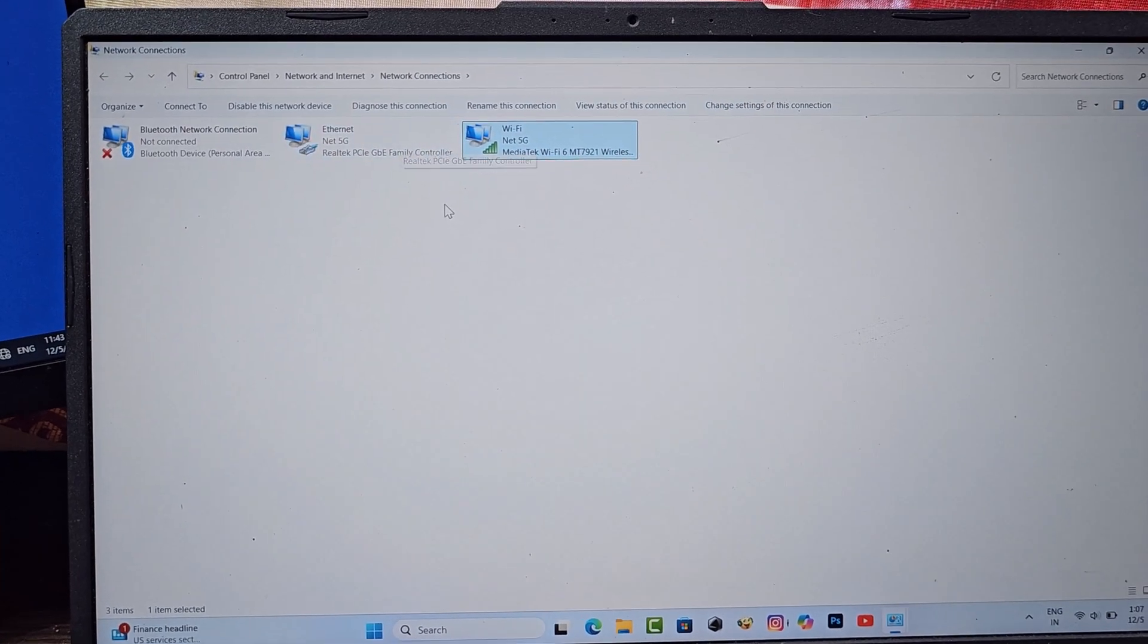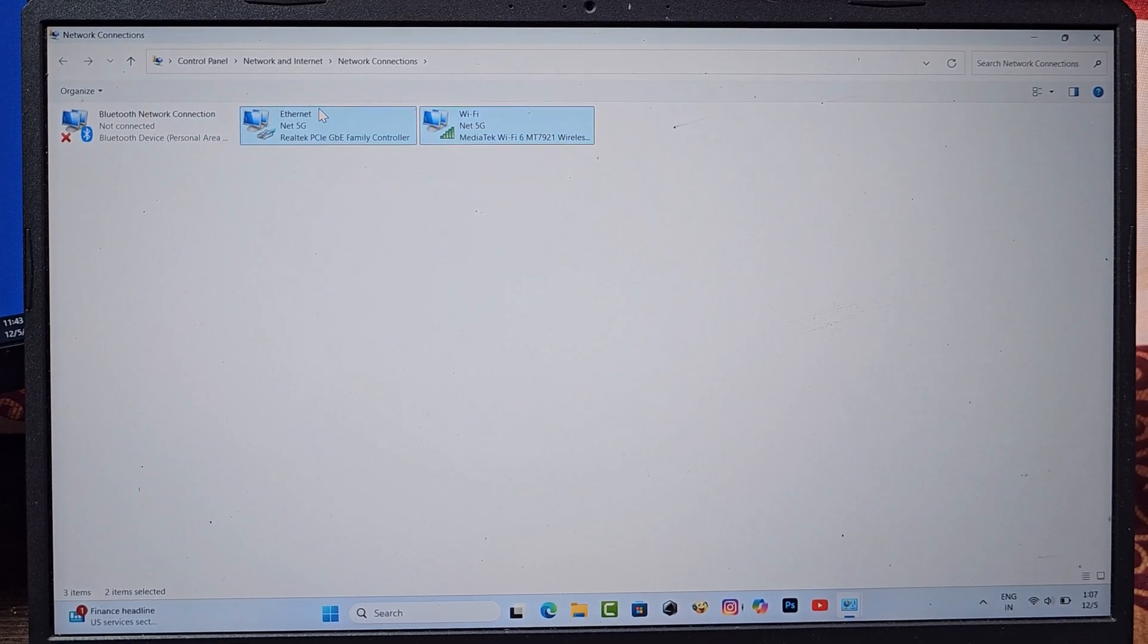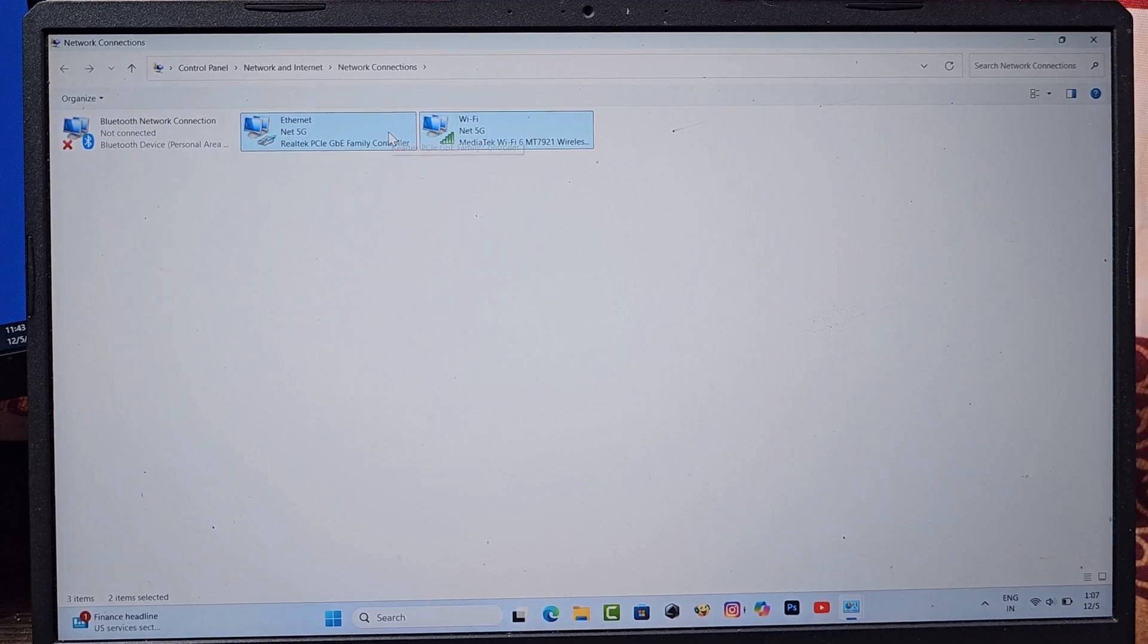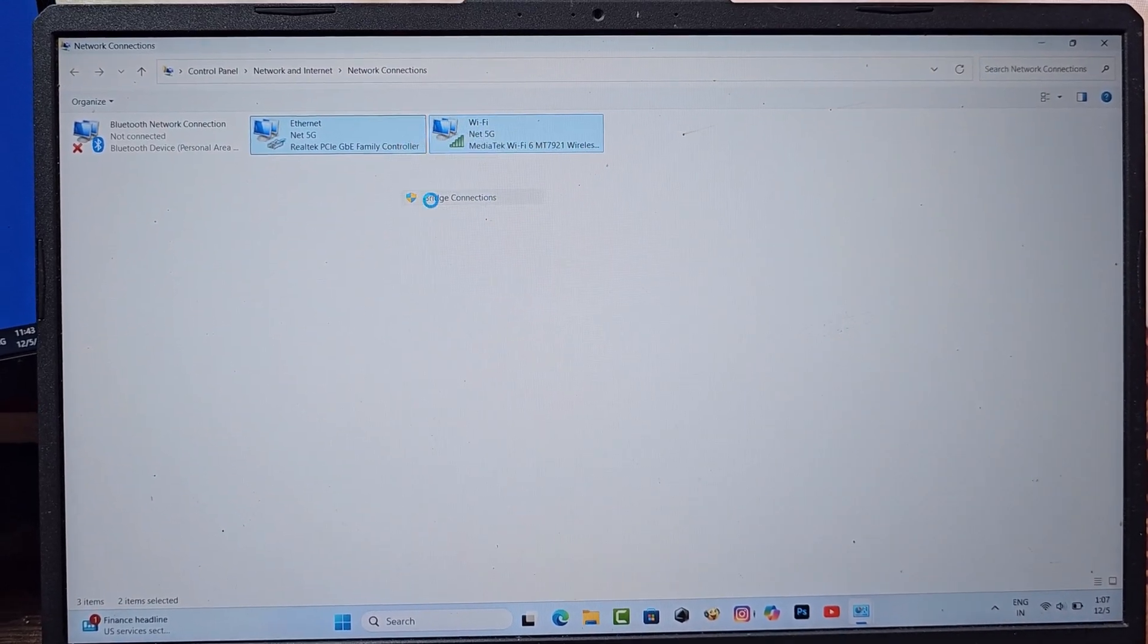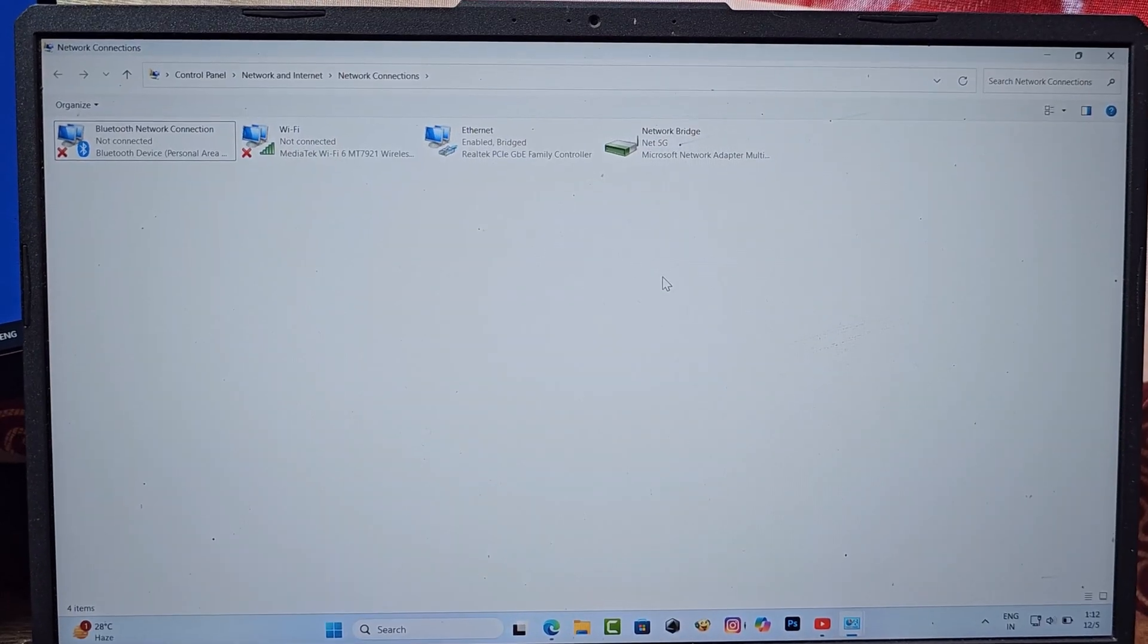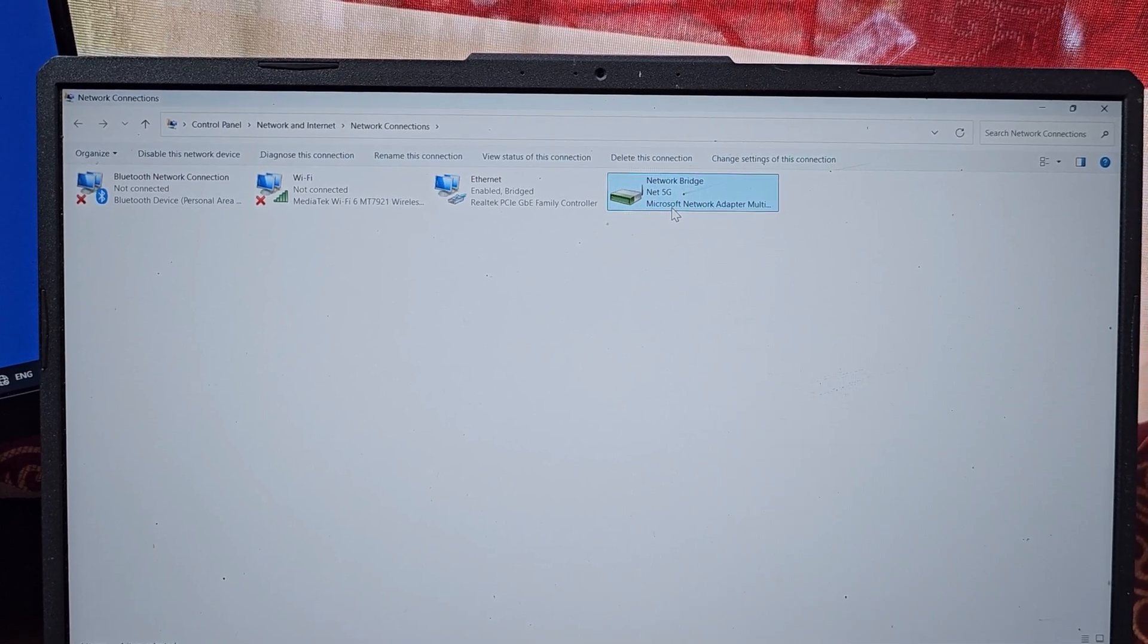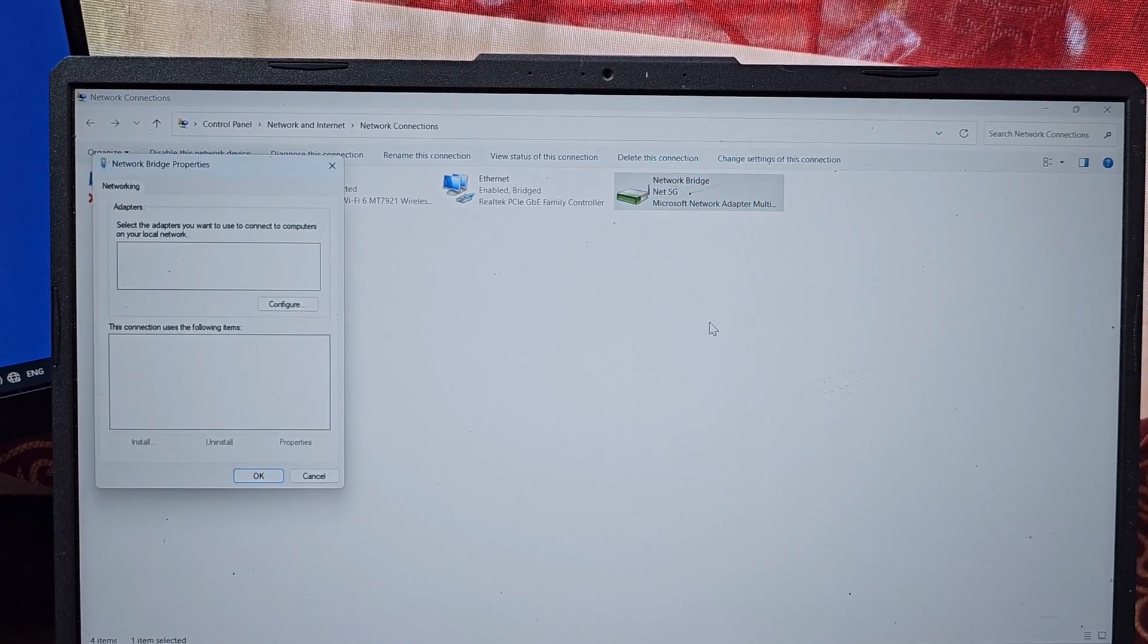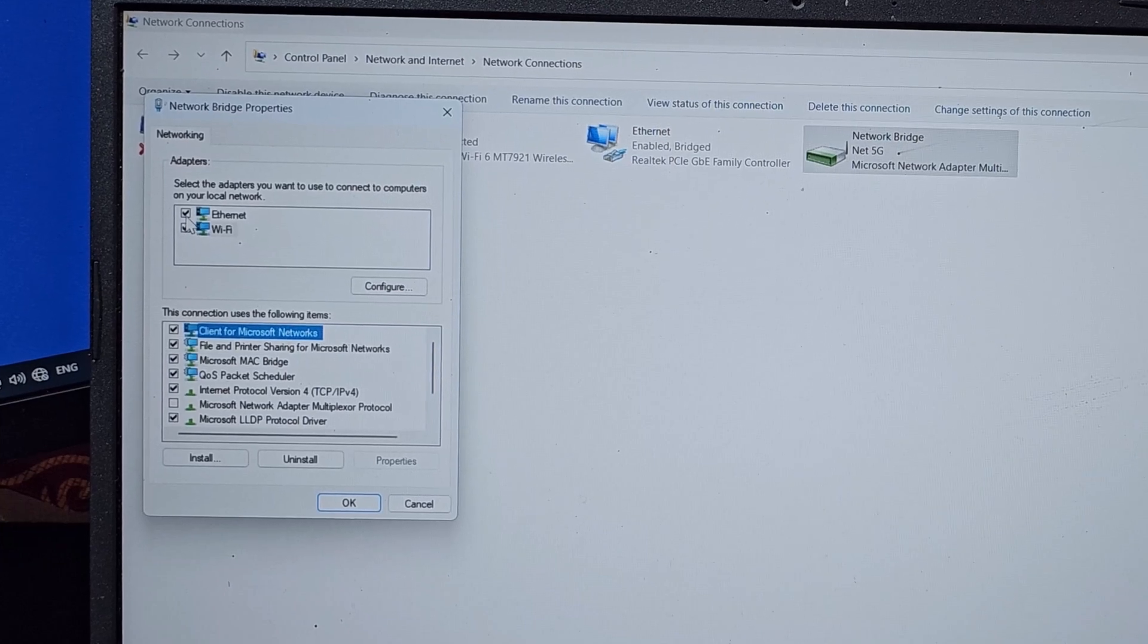Select the Wi-Fi adapter and the Ethernet adapter. Right-click and select Bridge Connection. Now go to Bridge Properties and make sure the checkbox is checked.